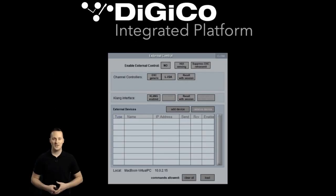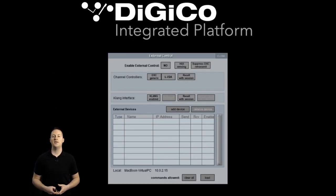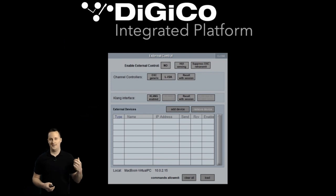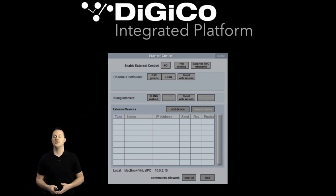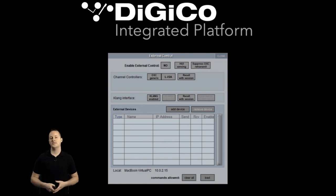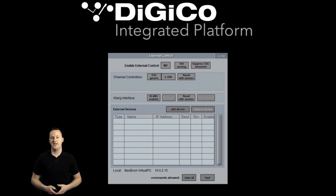Most of the magic for controlling other devices comes from the external control menu. You will use this to connect to other computers running the control application — so iPads, Liisa, OSC applications, and Clang. The other protocols we'll talk about today will be baked right into the software and require little to no setup.